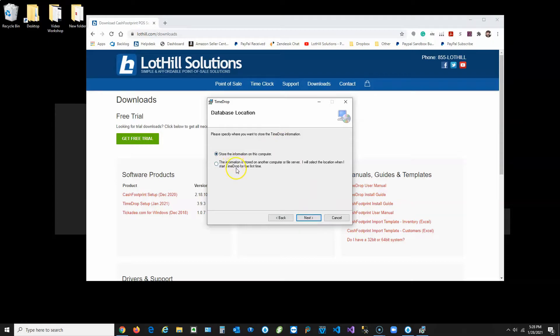There are two options on the Database Location Setup screen. The first is to store the information on this computer — this is for most situations. If you're installing Time Drop on one computer, go ahead and leave that as the chosen option.